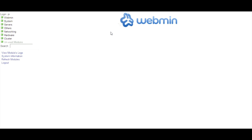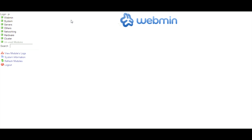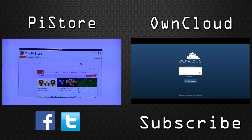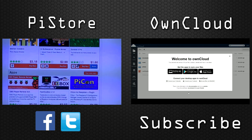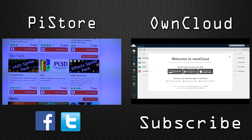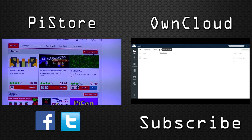From here you can manage your Pi, and even view its network and hardware status.